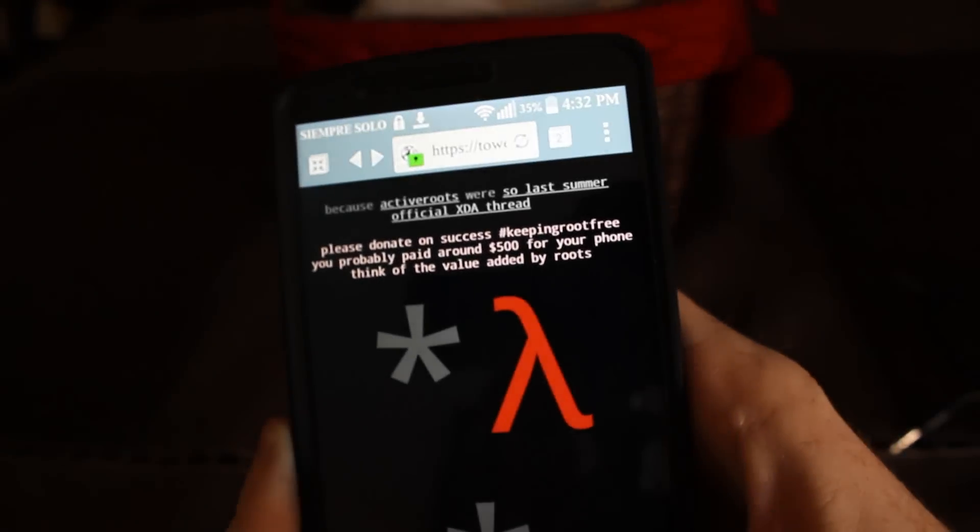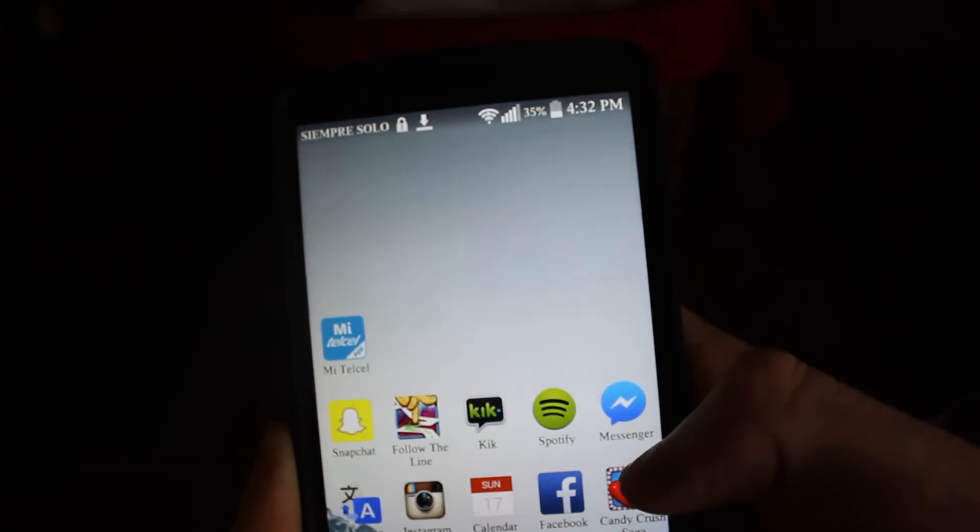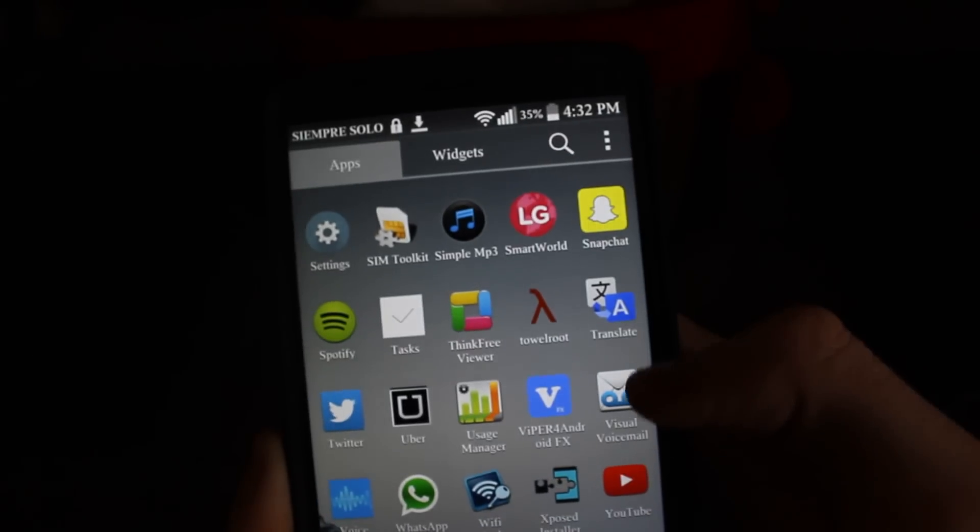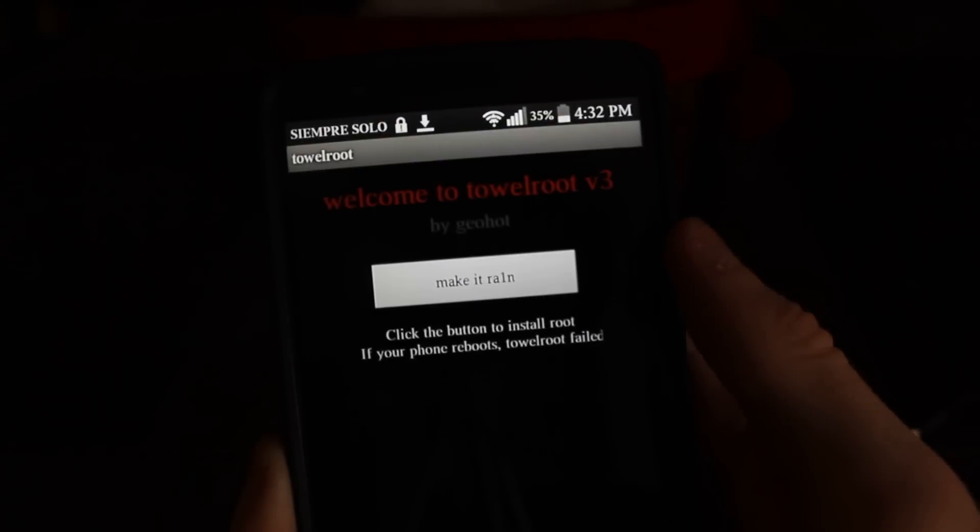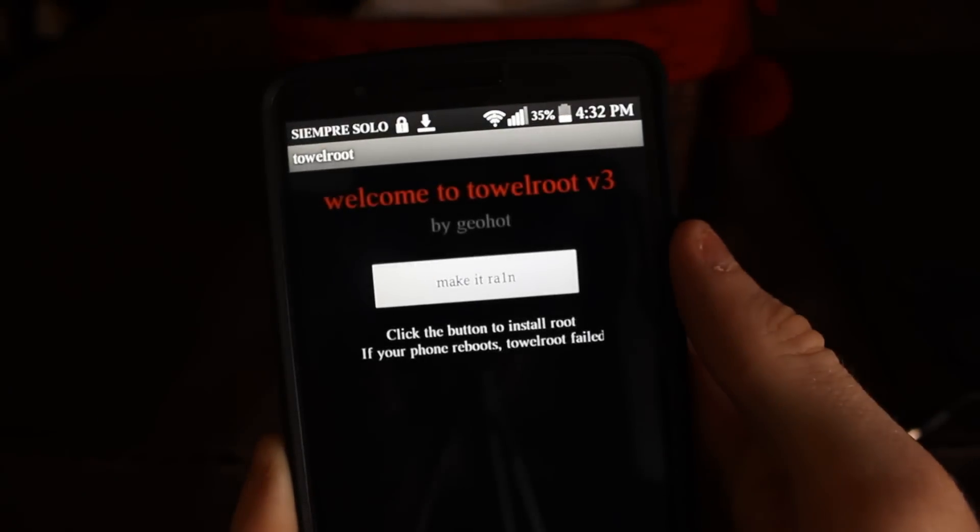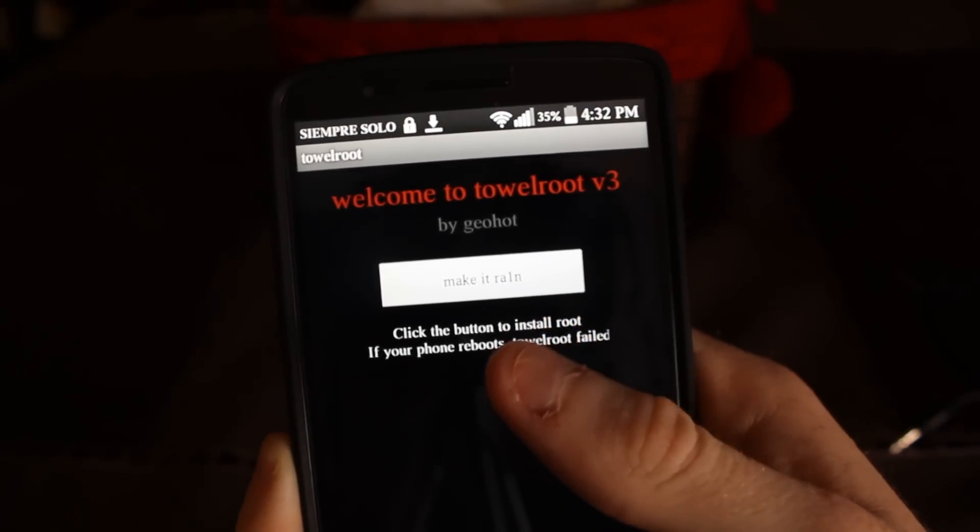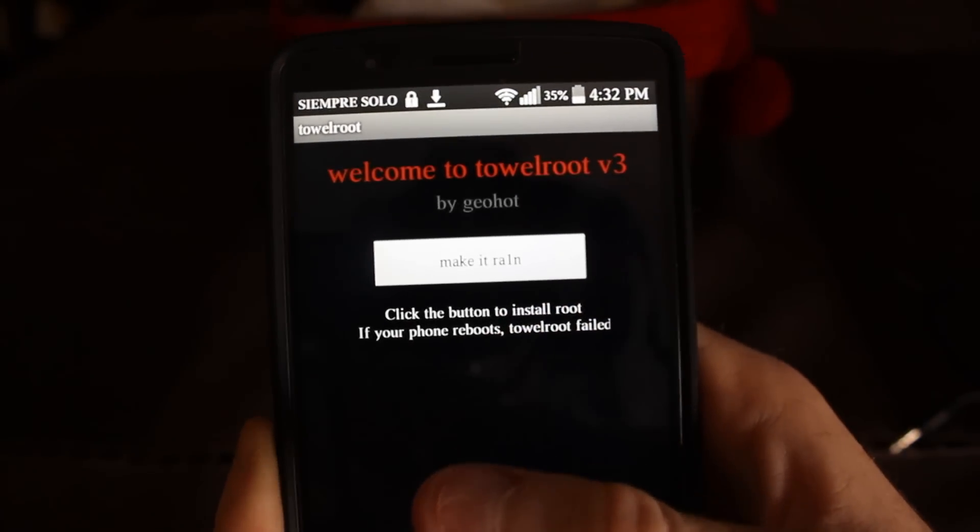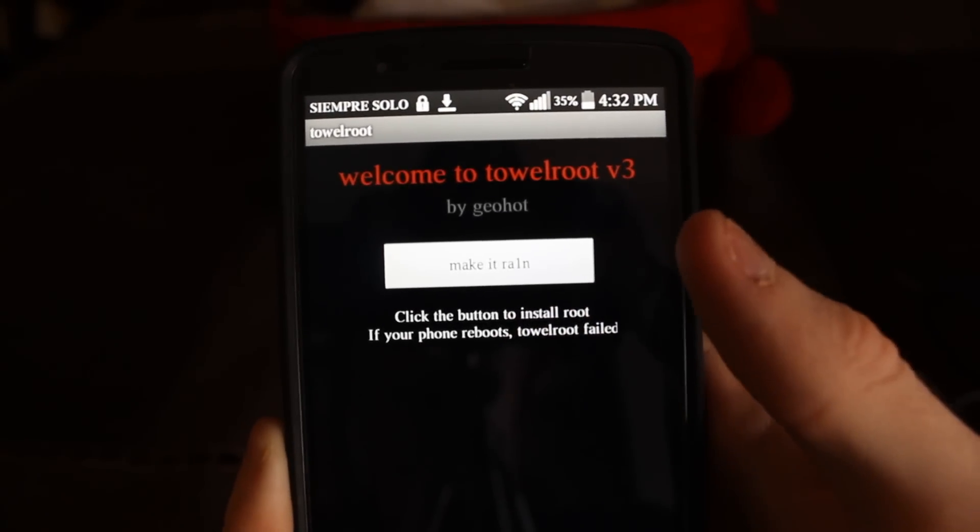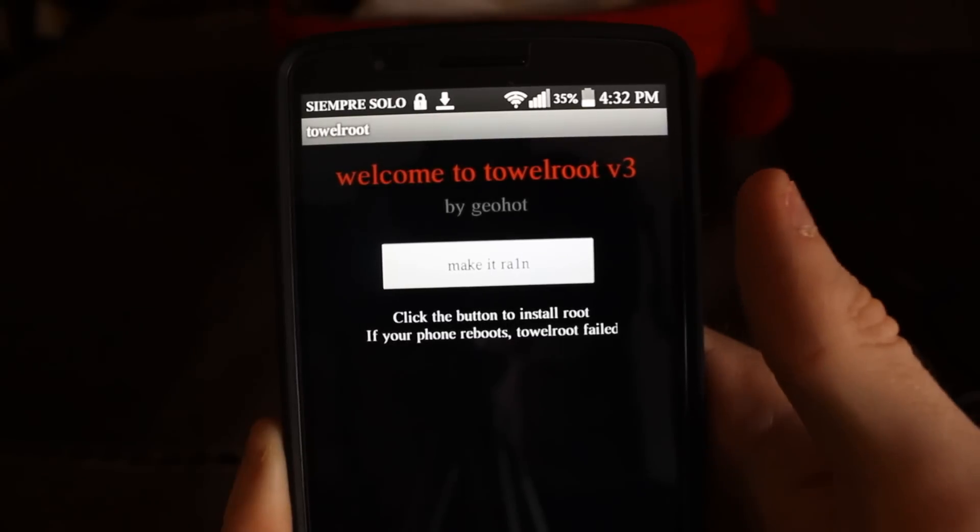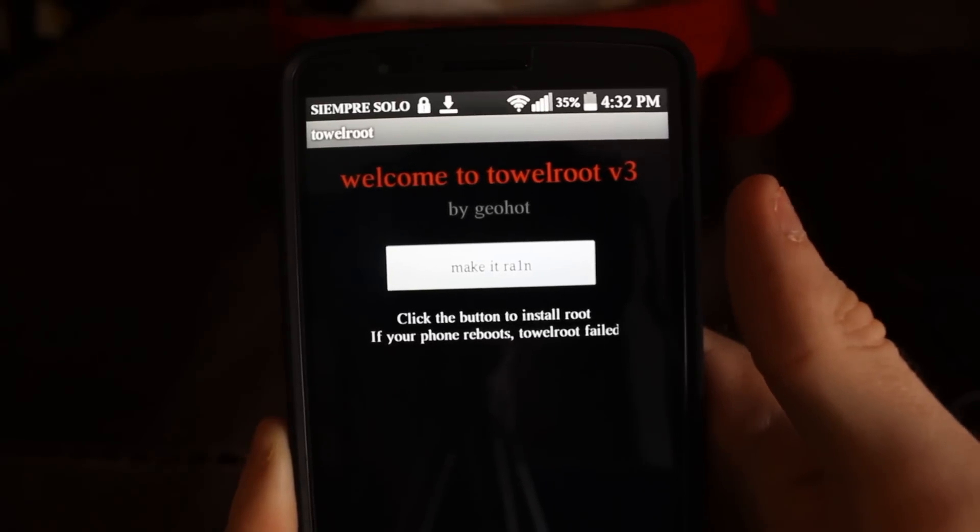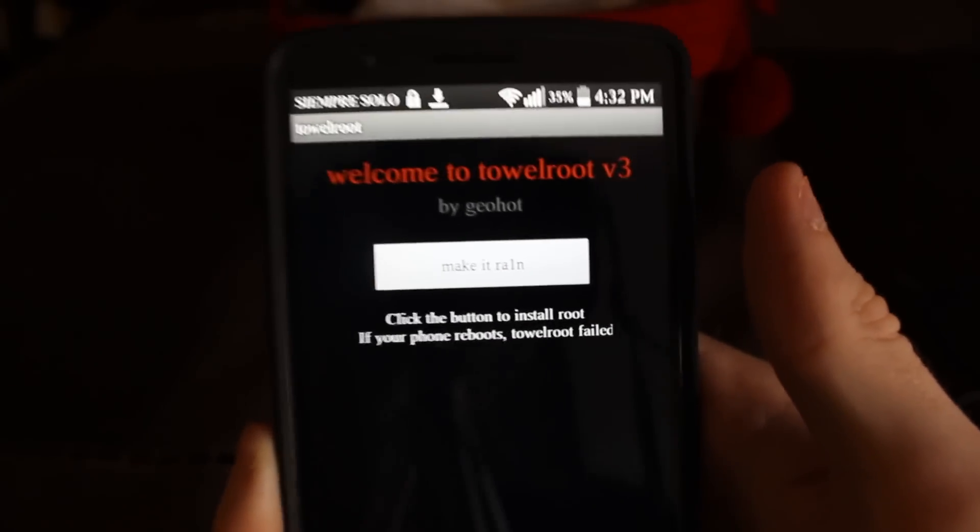Now I'm going to open it. So, once you download it, you open it, and you click make it rain, and your device will be rooted. And that's literally it. That's all you do.